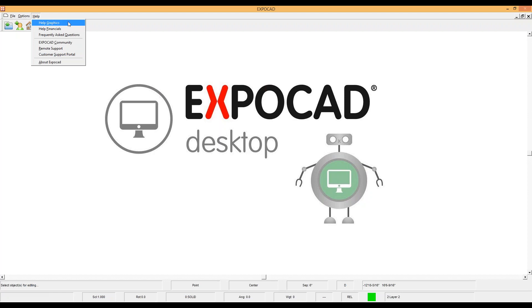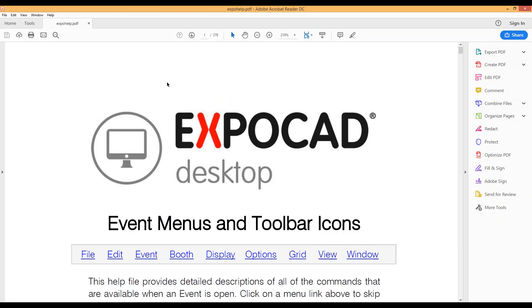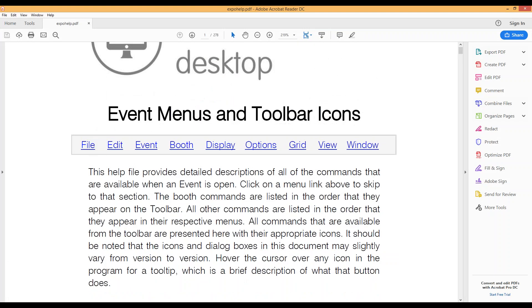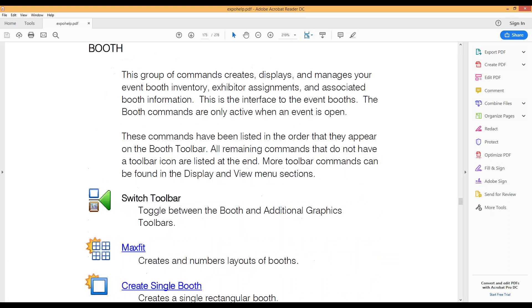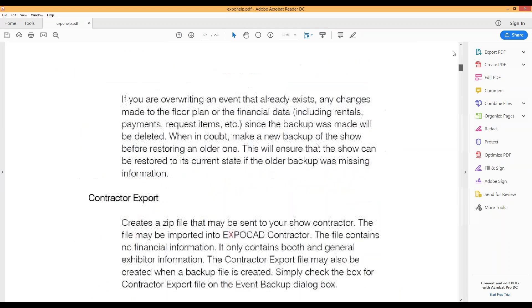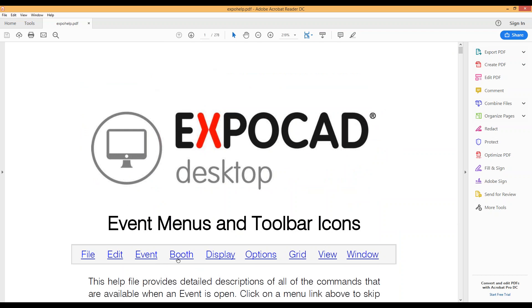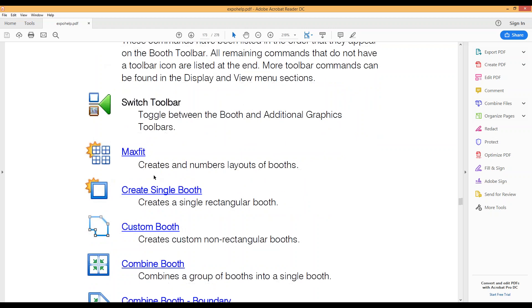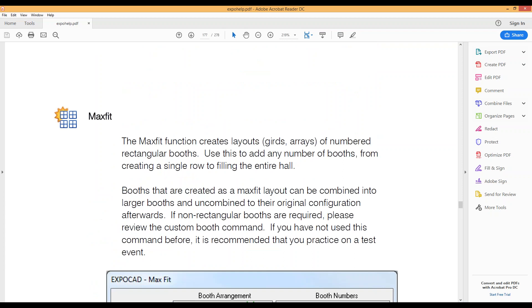The first we're going to take a look at is Help Graphics. Inside of Help Graphics is a 278 page PDF that has all of the questions that you might basically have about how things work. You know, just what is a MaxFit and how do you use it? If you follow the blue links that are available in there, anything you see in blue like so is clickable, and these all refer to the various menus that are inside of ExpoCAD.